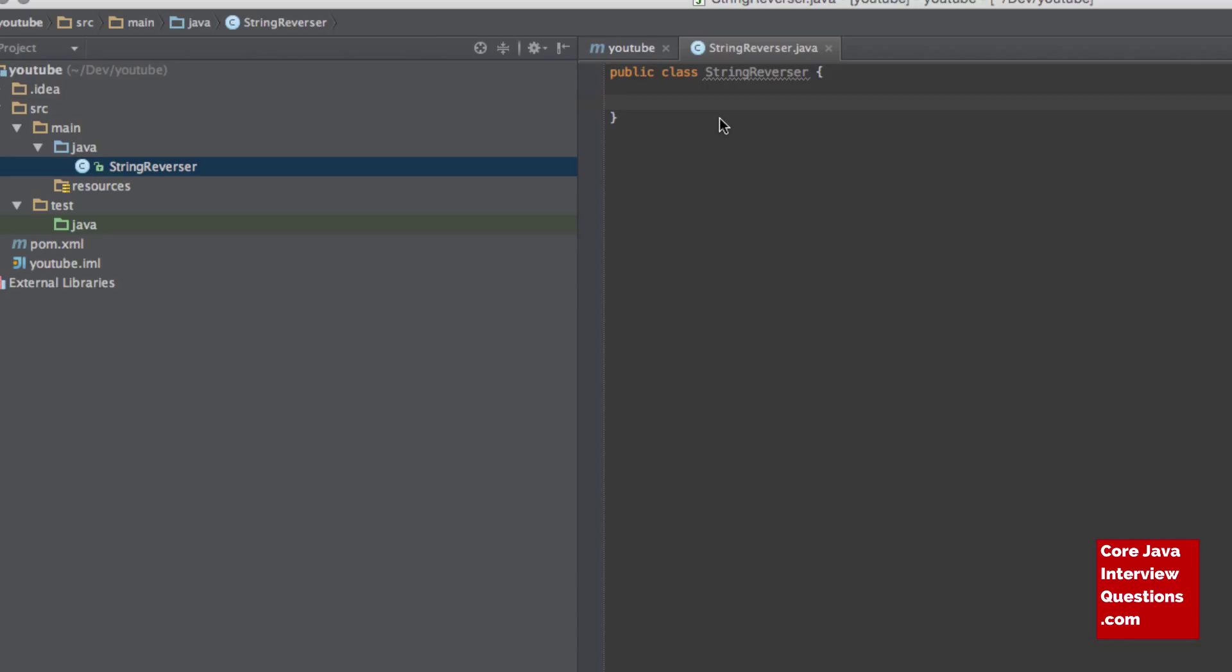So if I give you a full sentence, like CoreJavaInterviewQuestions, and I ask you to implement a function that will reverse that to be QuestionsInterviewJavaCore, it sounds pretty simple but there's a few gotchas and it gets brought up so often. So I've created here a class called StringReverser,